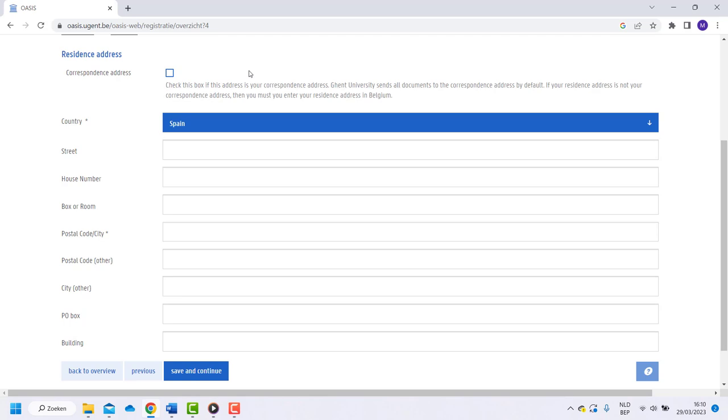Now write down your residence address. This can be your current home address. Check the box on top if you don't have a residence address in Belgium yet. You can always add or change your address after finding accommodation in Belgium.